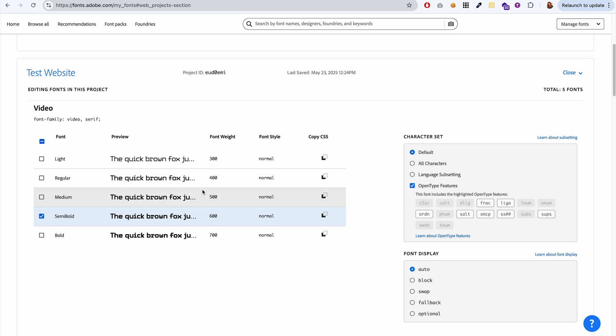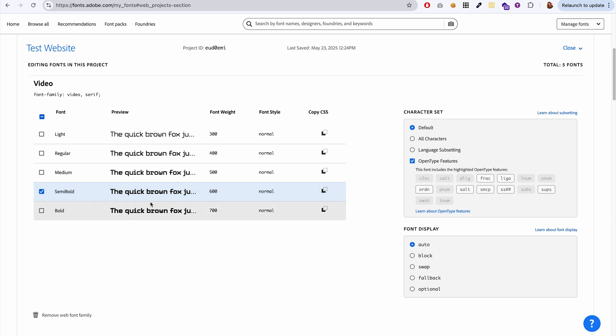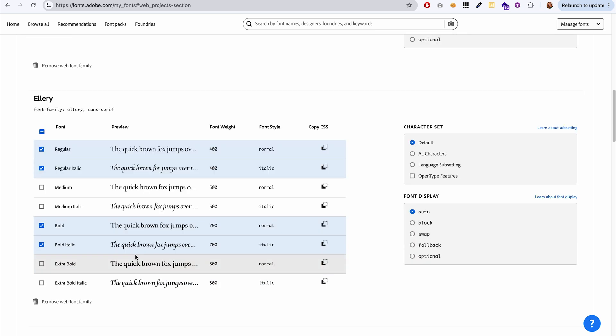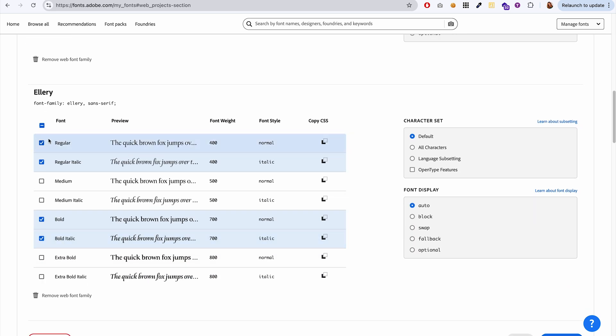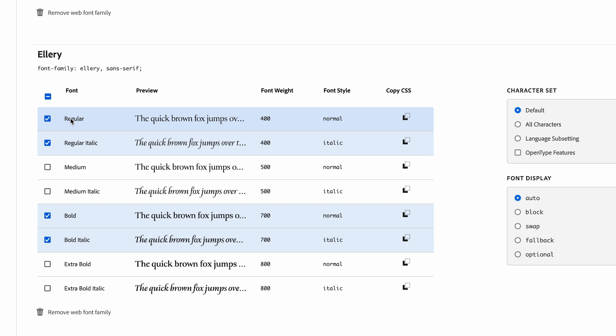this is where you can see all the different styles of the font that you've loaded. So like here under Ellery, we have all four of these fonts. And if you need to copy the CSS again, this is where you would do that as well. In this instance...